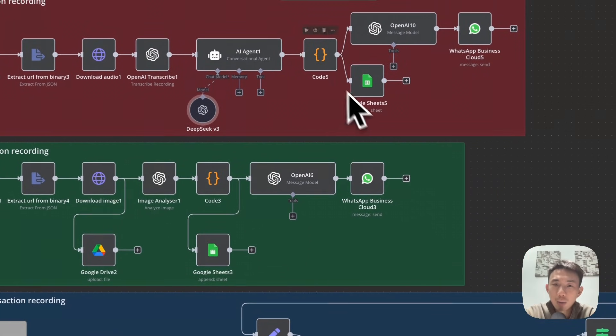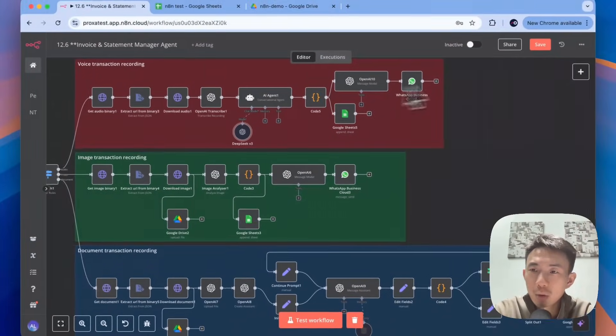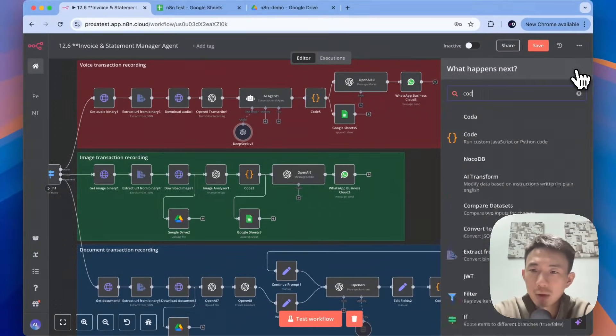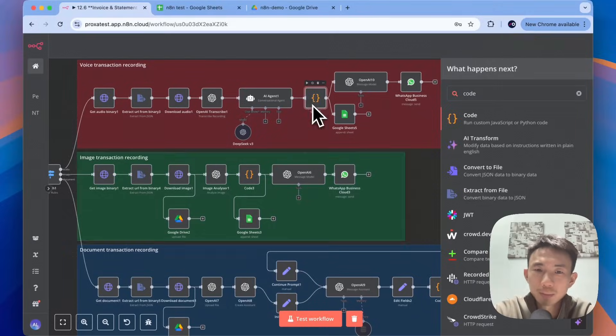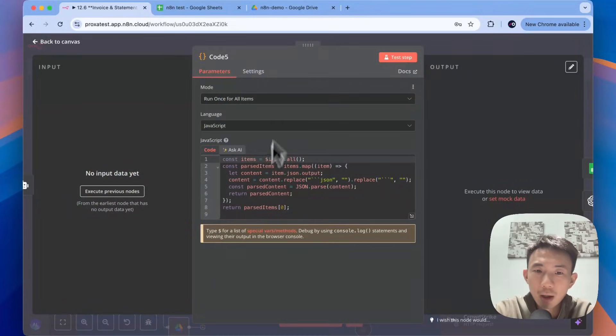Then we have another Code node — search for it and copy and paste. It's just for formatting the output.